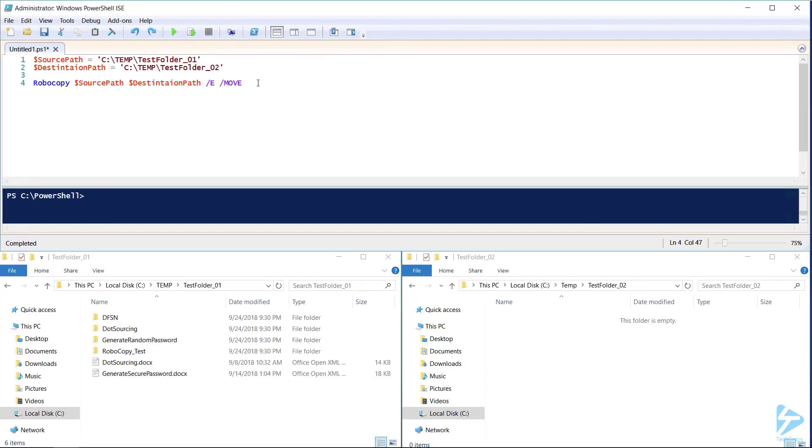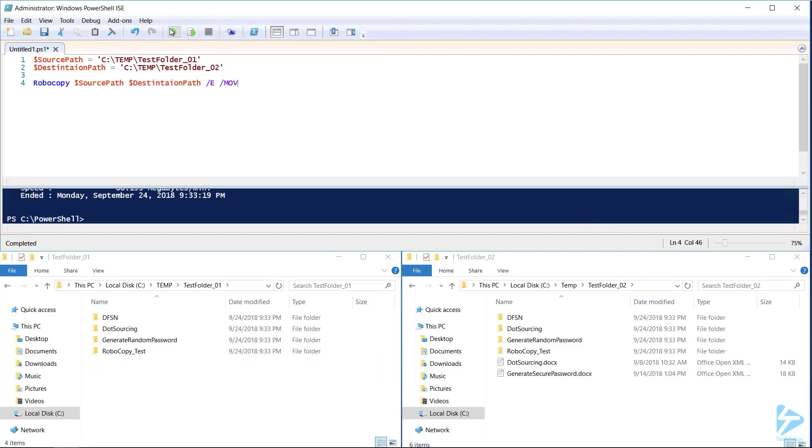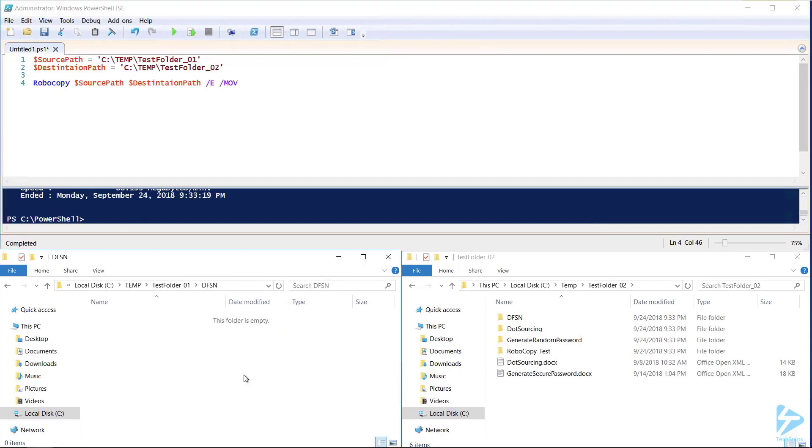If we remove the e from this command it changes the command completely. /MOV moves source files and folders removing files after finishing copying but leaving the source folder and structure intact. We now see that the contents of test folder 01 has been moved to test folder 02 but the folders that were in test folder 01 remain. They are however now empty.